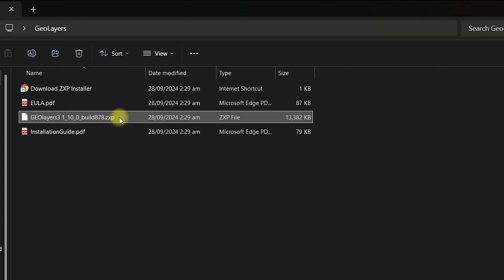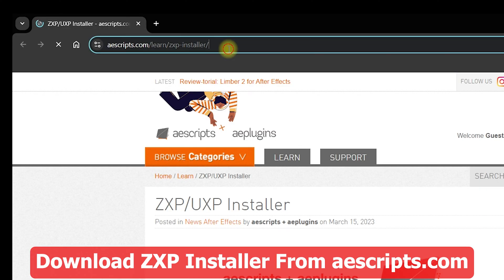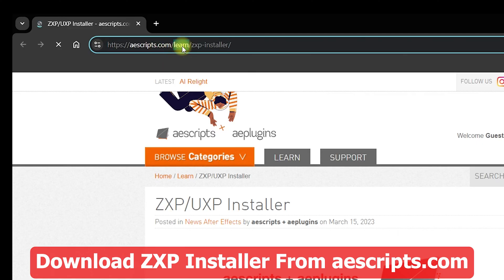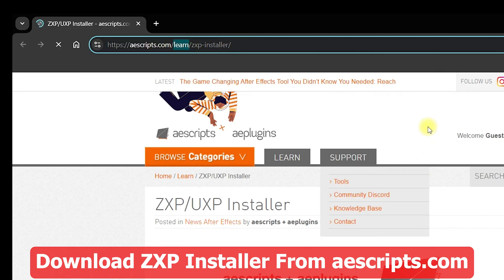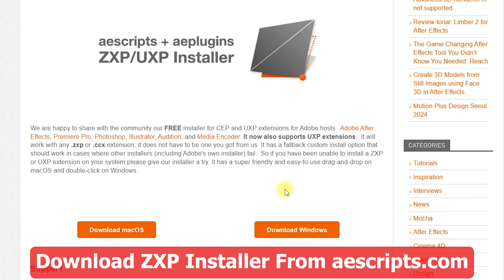Inside the extracted folder I can see the ZXP file. You can download the ZXP installer from aescripts.com — get the link in the description to navigate directly to that page. It is inside the Learn category and you can find the ZXP installer there. Once inside, click on download for Windows or download for Mac OS depending on your operating system. I am on Windows so I will click on download for Windows.